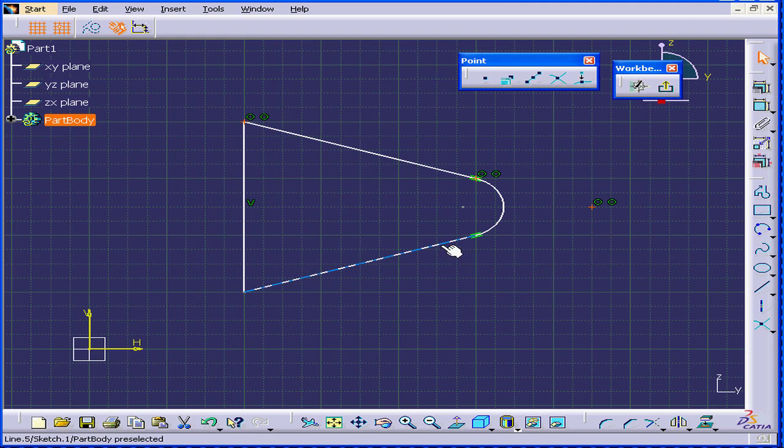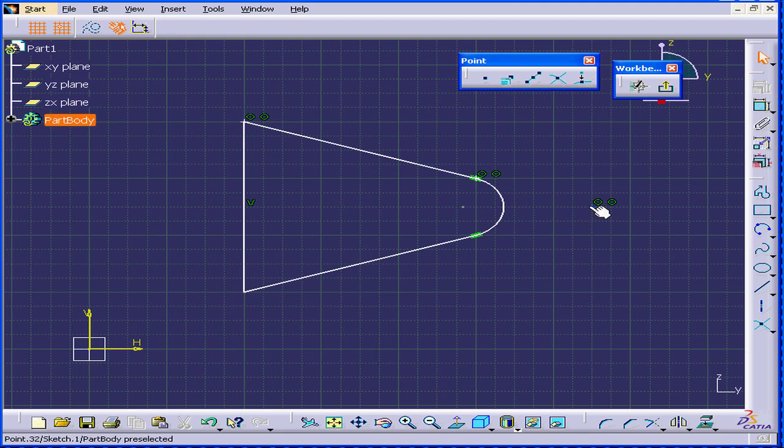And let's say we need to create an intersection point right here. Oops, I should deselect the shape before having done this. Let's delete it and go to our tree.